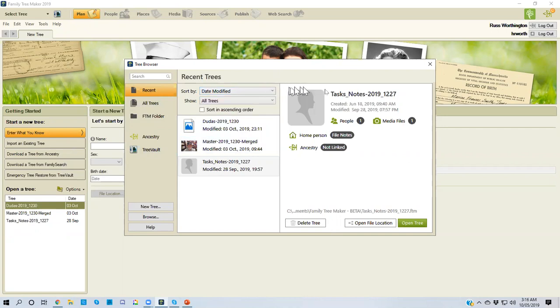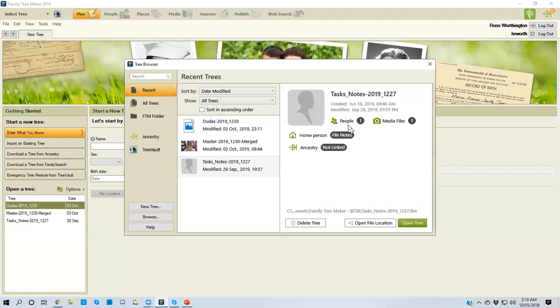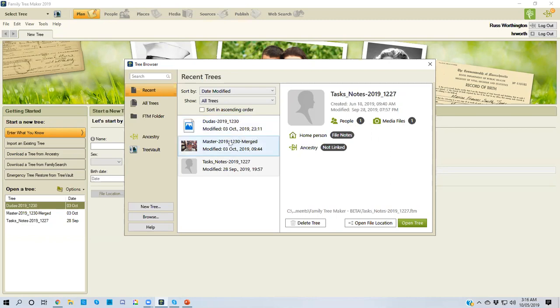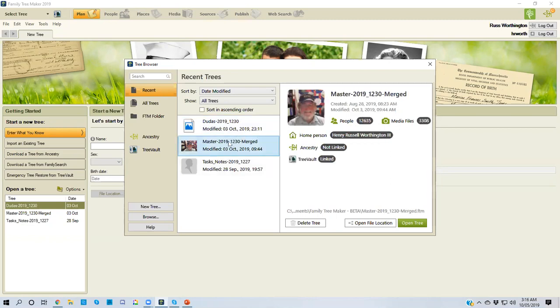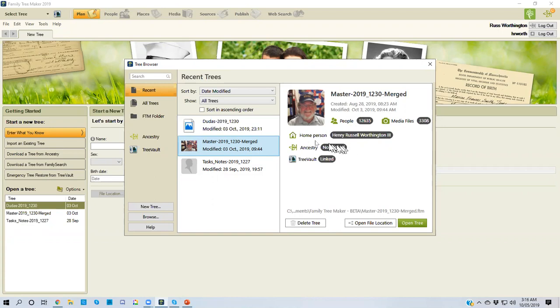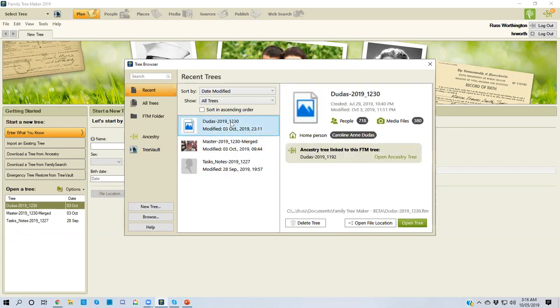In the larger part of the screen on the right side, it says how many people are in the file, how many media files are linked to that file, and who the home person is. That's a test file. Let me get my real file. This tells me how many people and a number of media files. And it says here that it is not linked to ancestry. This one, however, is.